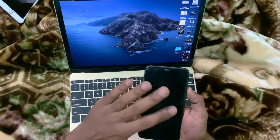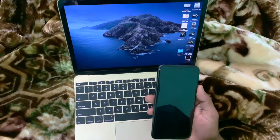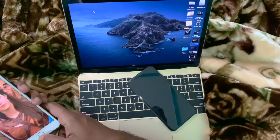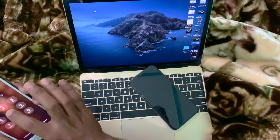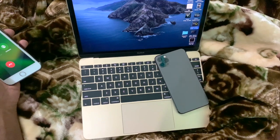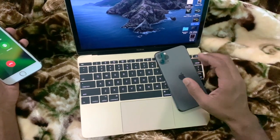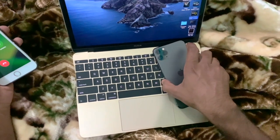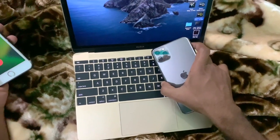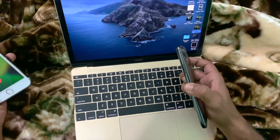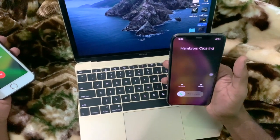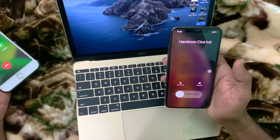Let me show you what happens when someone calls me. Just let me make a call. You can see my ringtone volume is very loud right now. But if I hold my phone and look at it, the volume will automatically decrease. See, the volume is now lower.